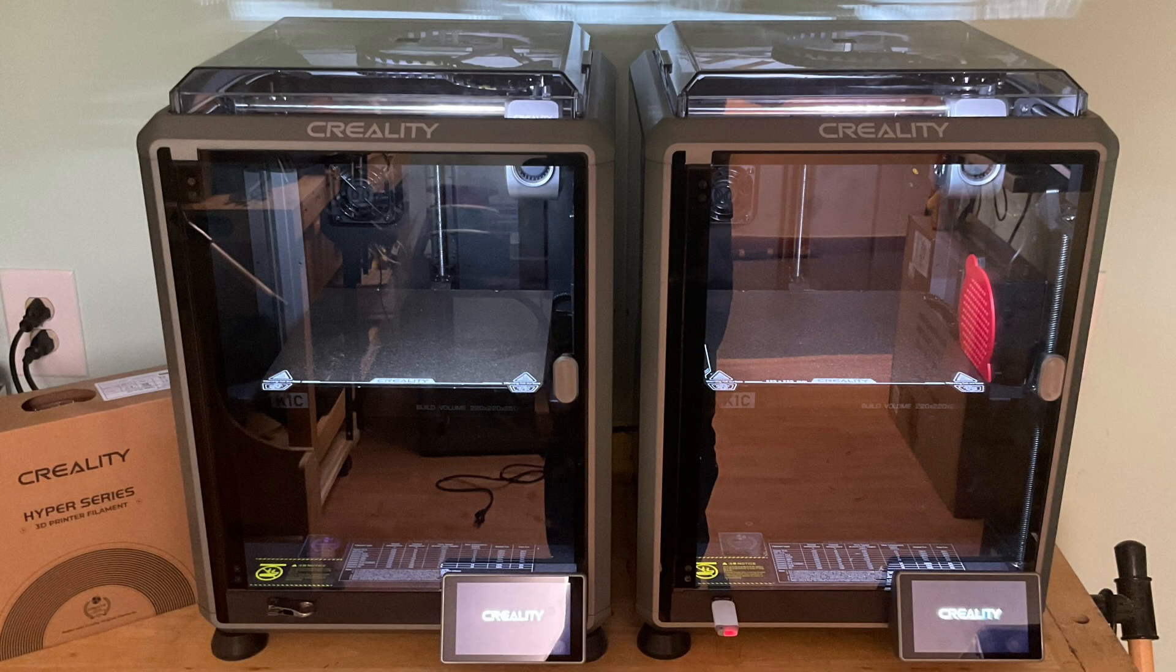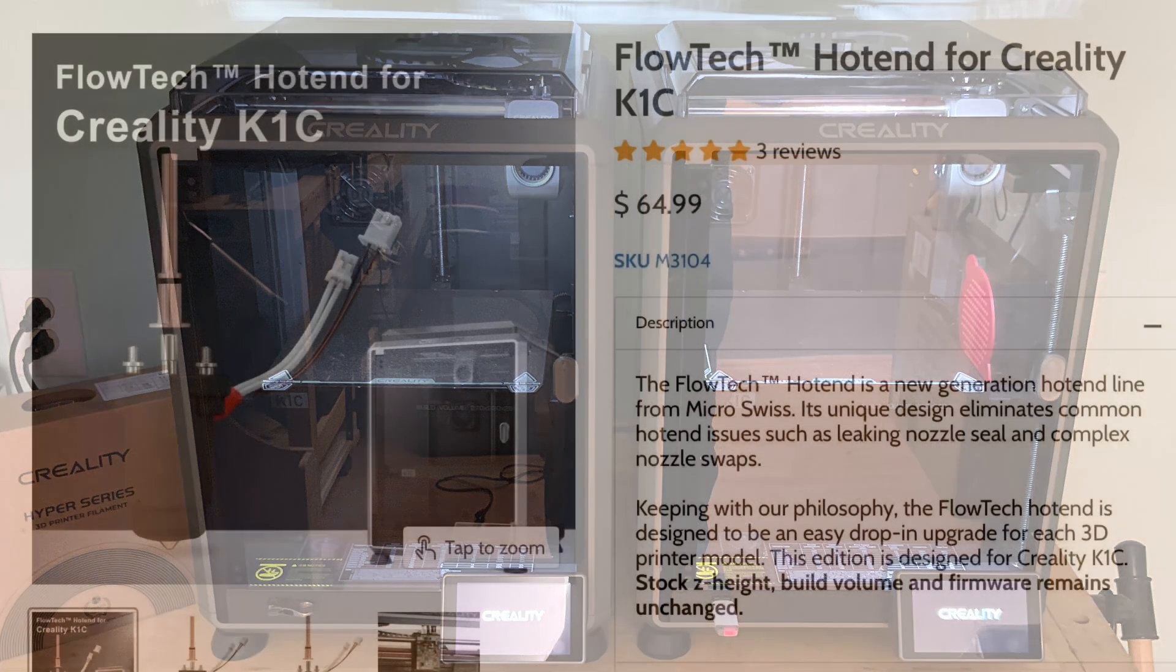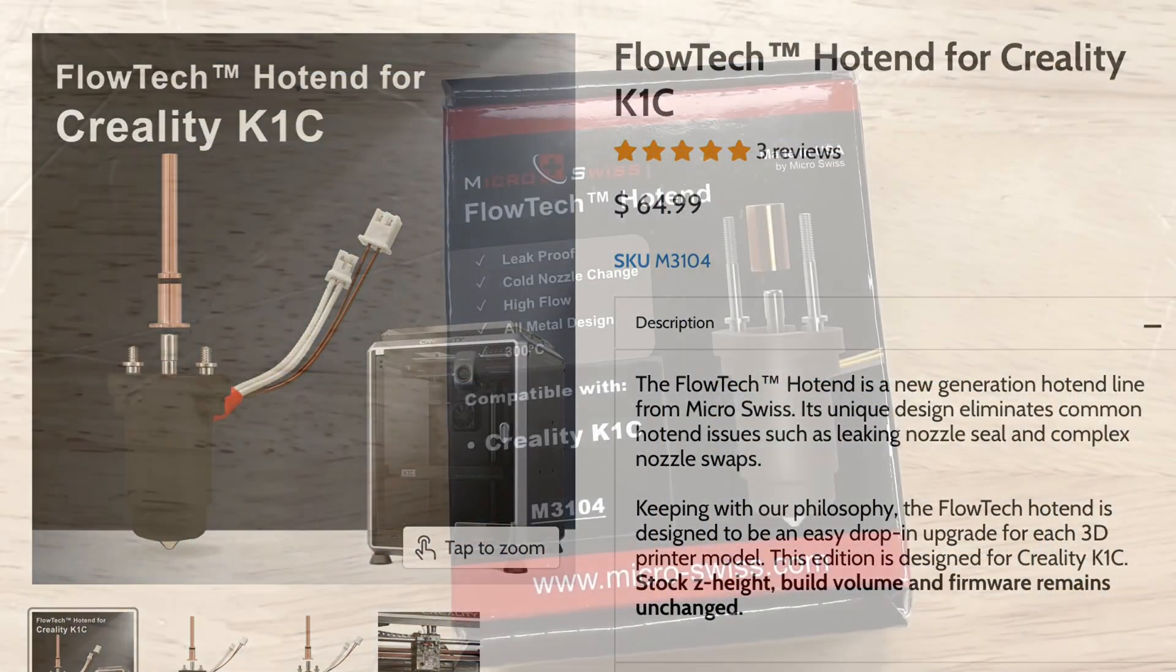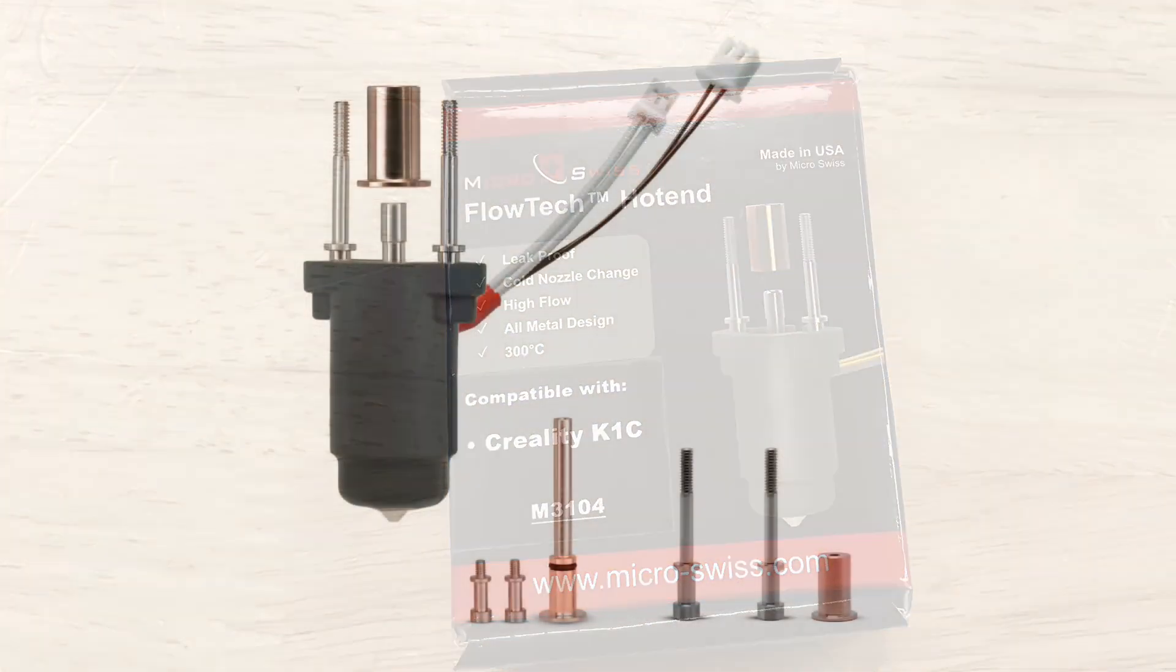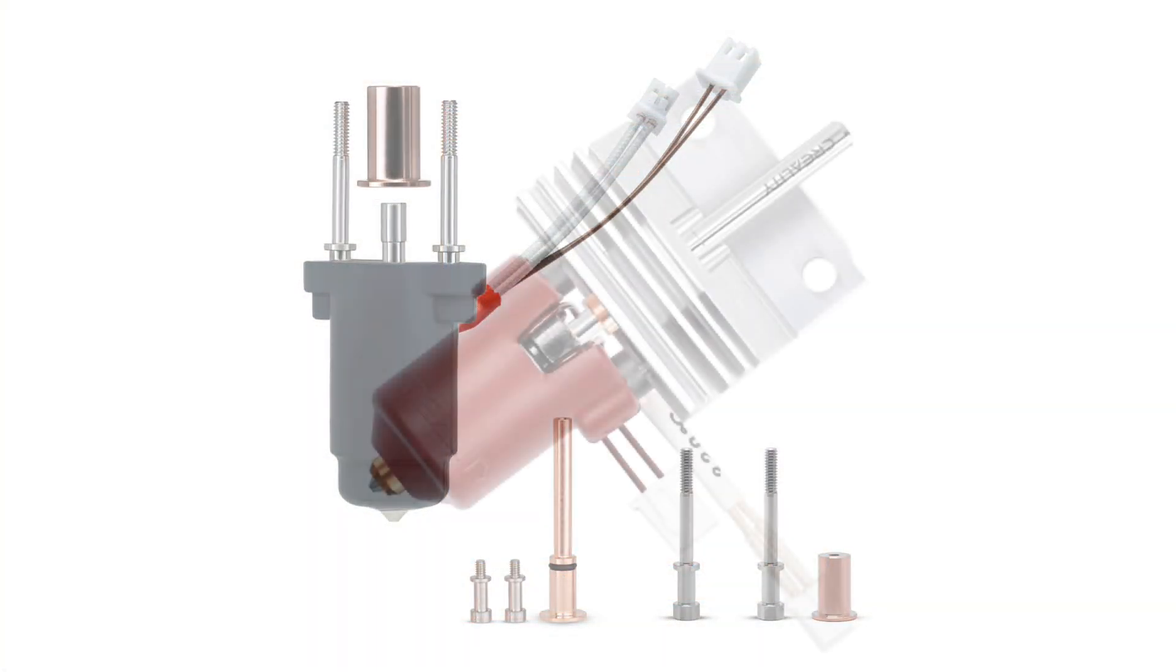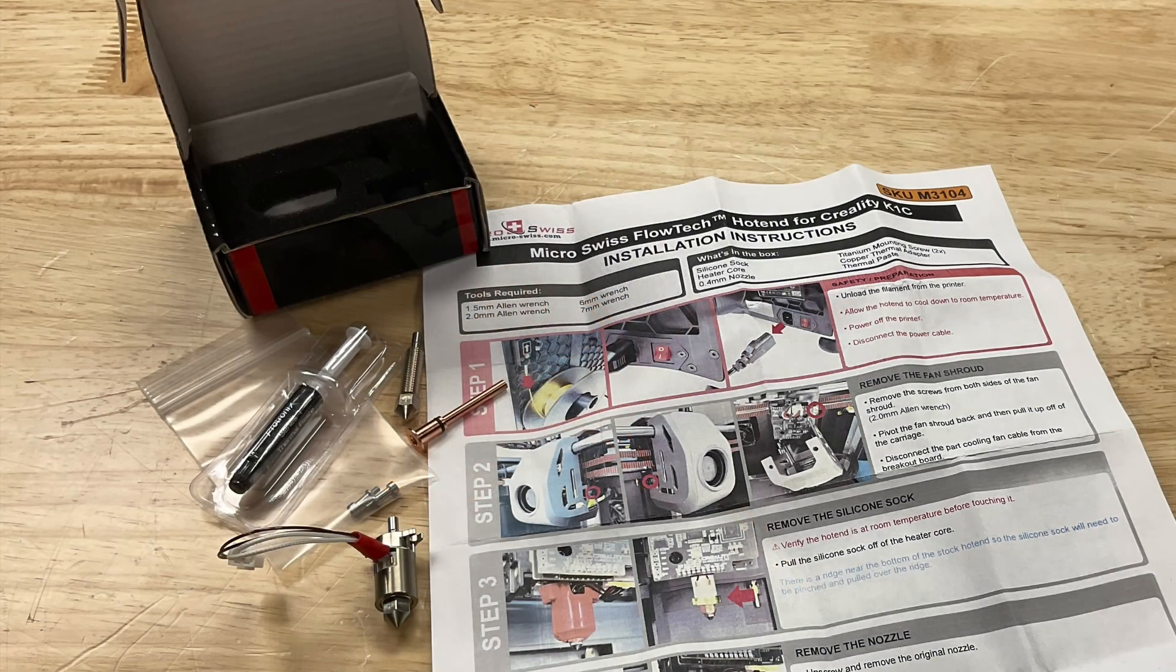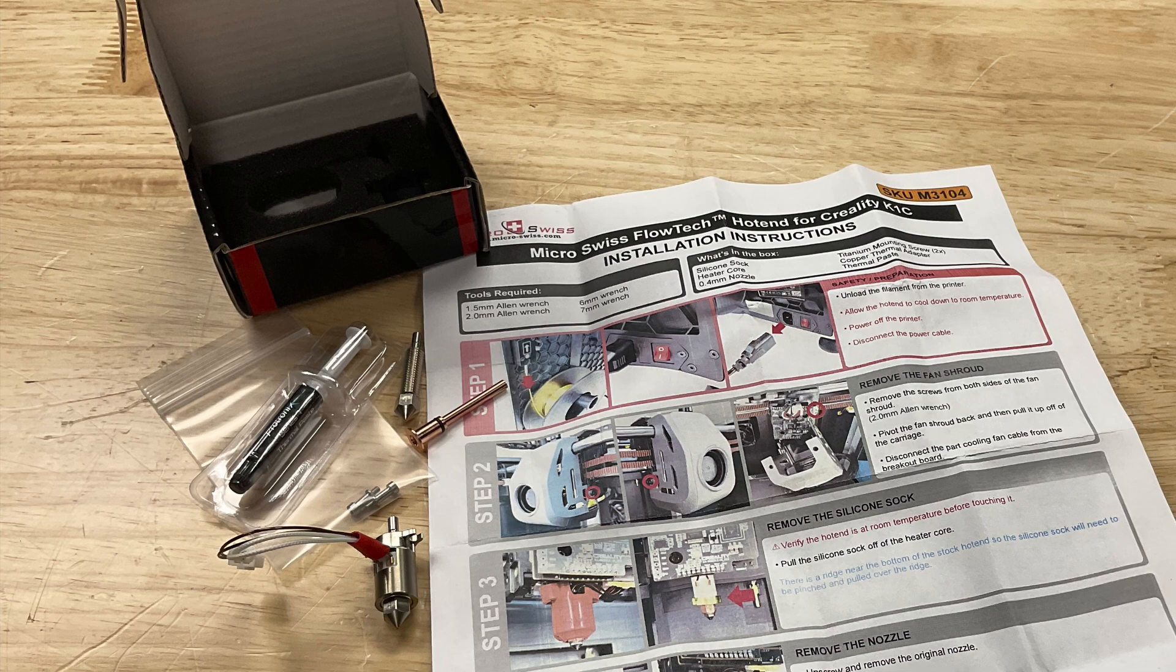Fortunately I have two Creality K1C machines so I can run a side-by-side test. On one machine I'm going to have a Micro Swiss Flowtech hotend that looks like this. On the other machine I'm going to stick with the stock Creality hotend.